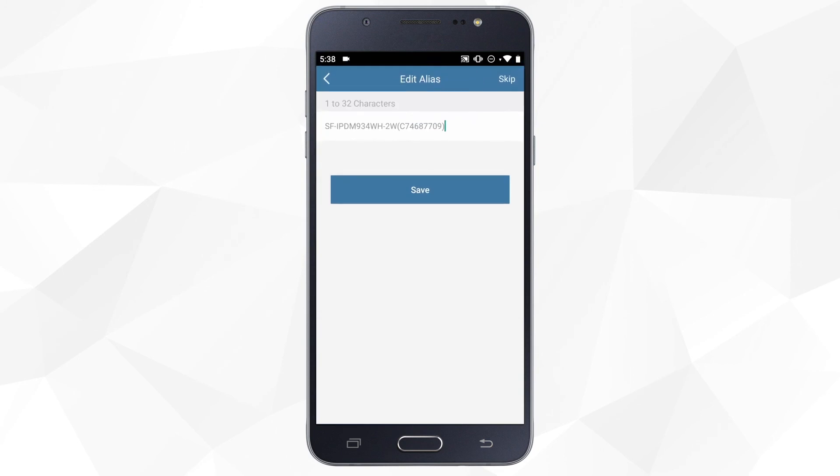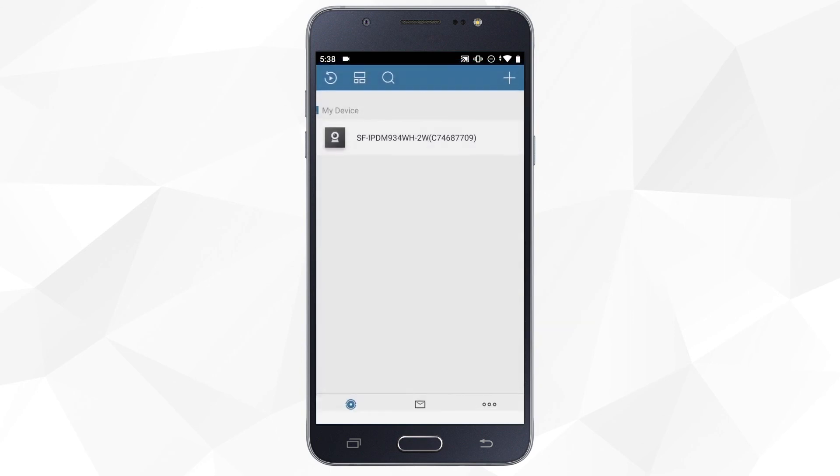If you want, you can change the name of the camera. Once we click Save, the camera will be added to the list of our devices.